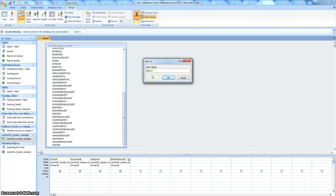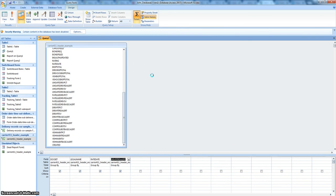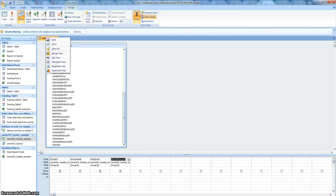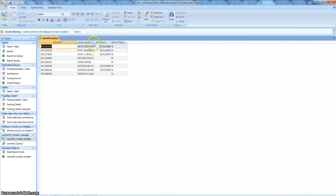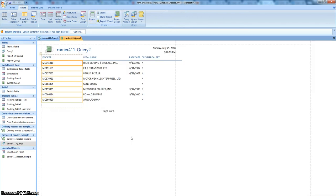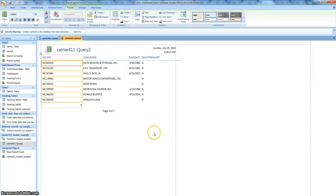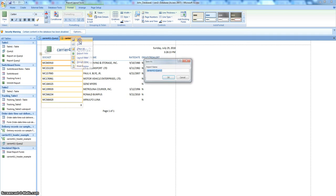This is a dynamic query — RIR 411 Query 2. Let's go to our datasheet view. This is what we get out of it. And so now if we are on that query and we go to create a report, there's what we have in our report by default. Save it.